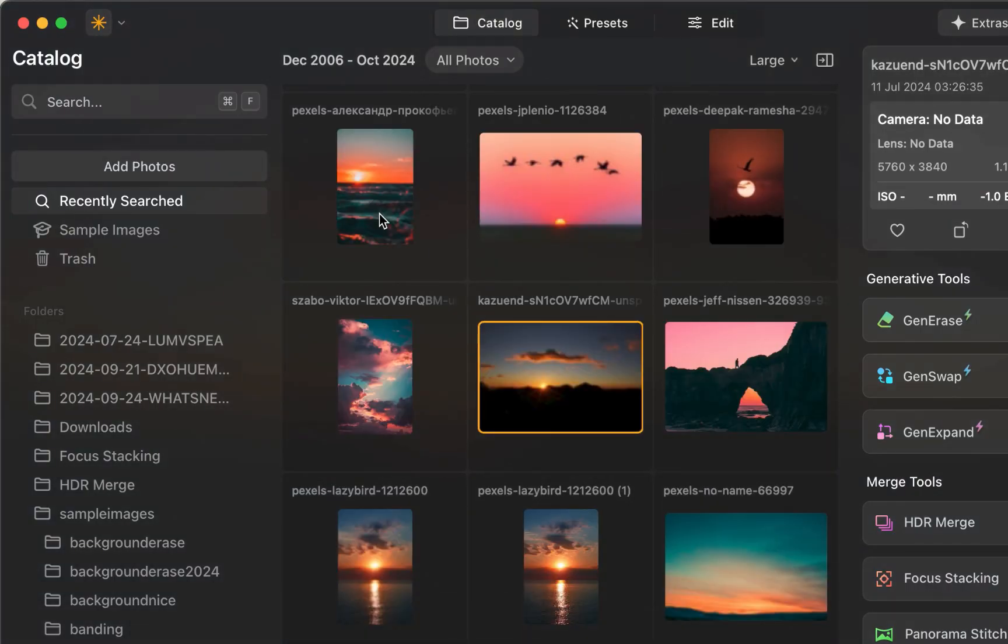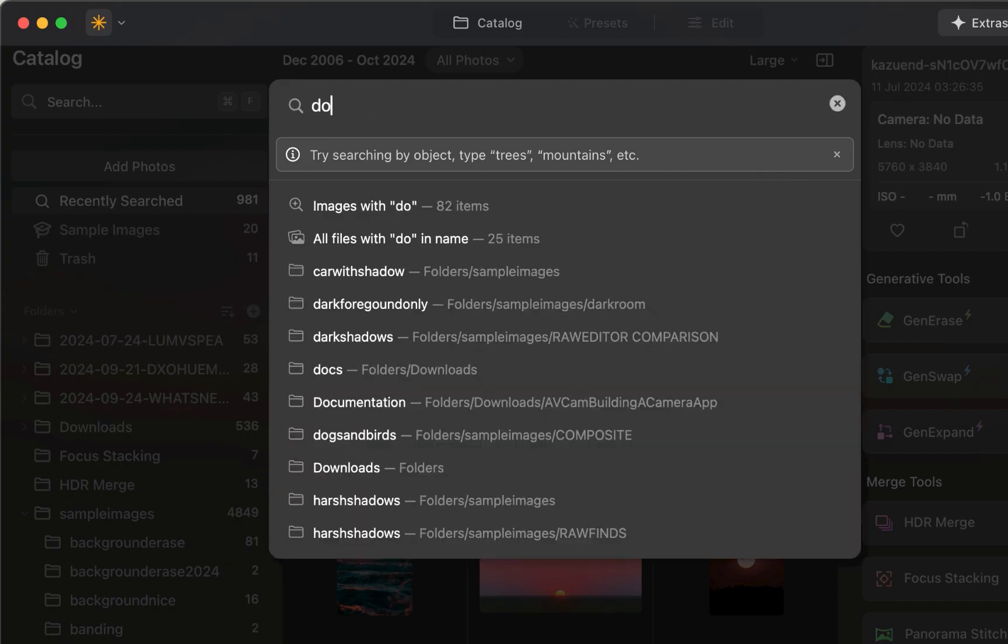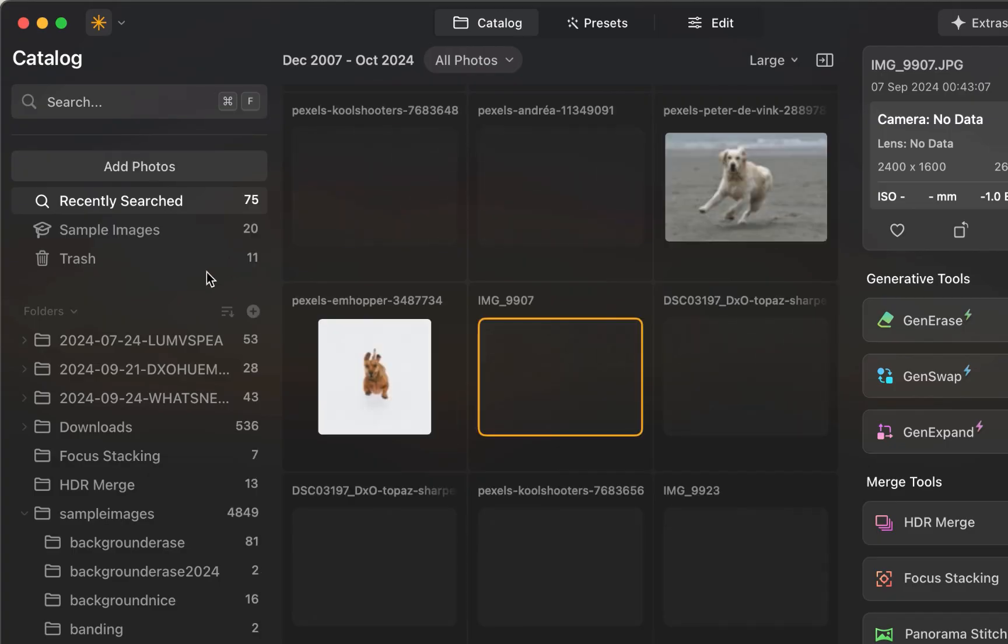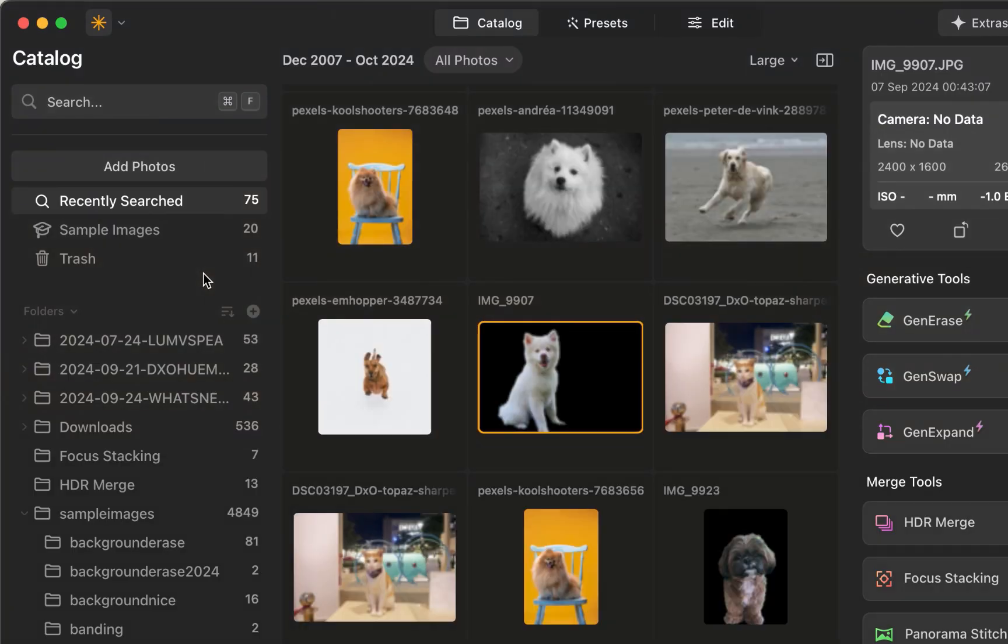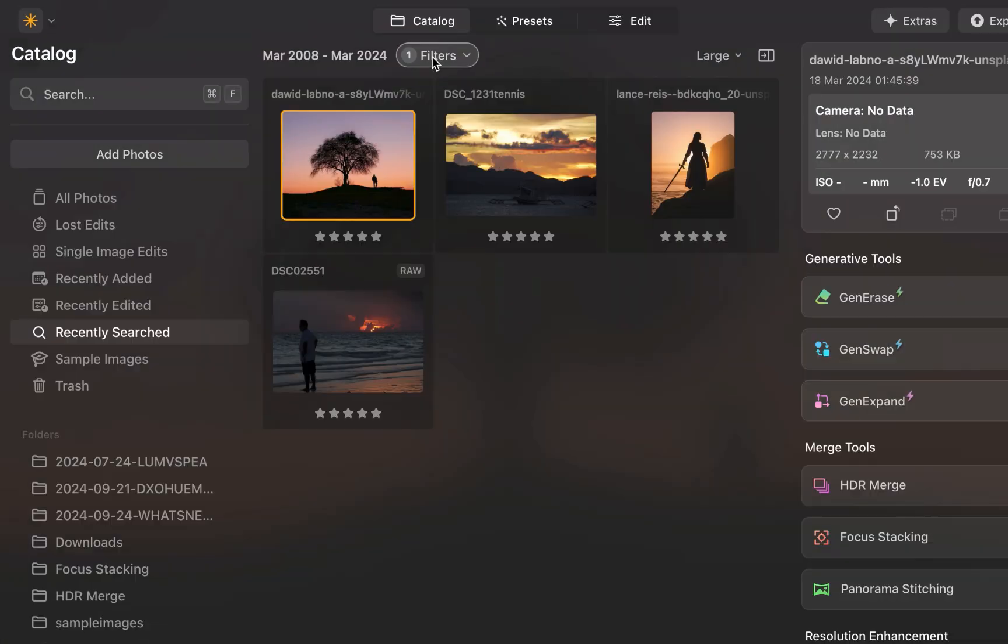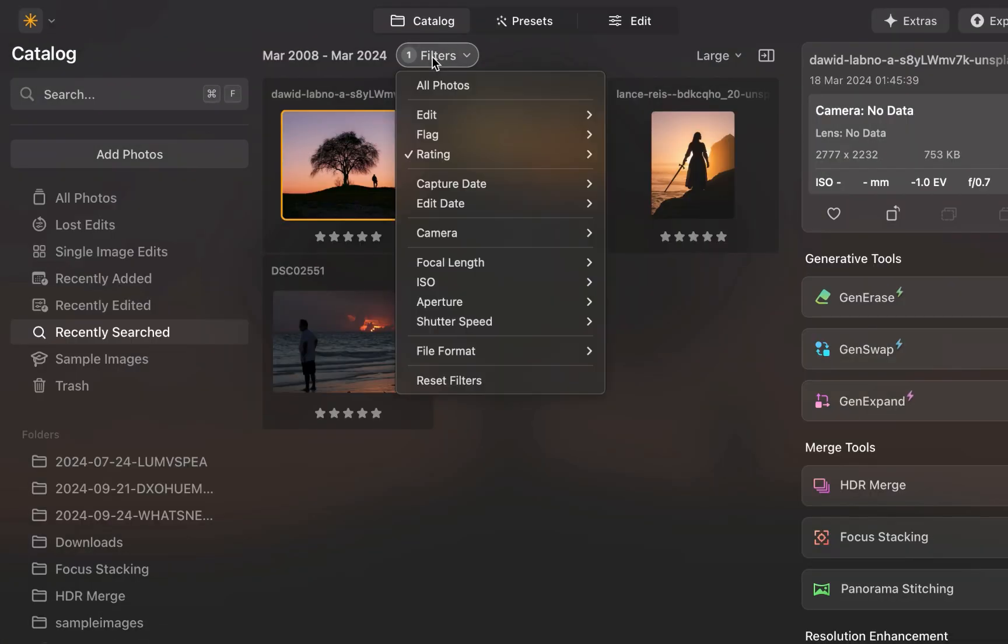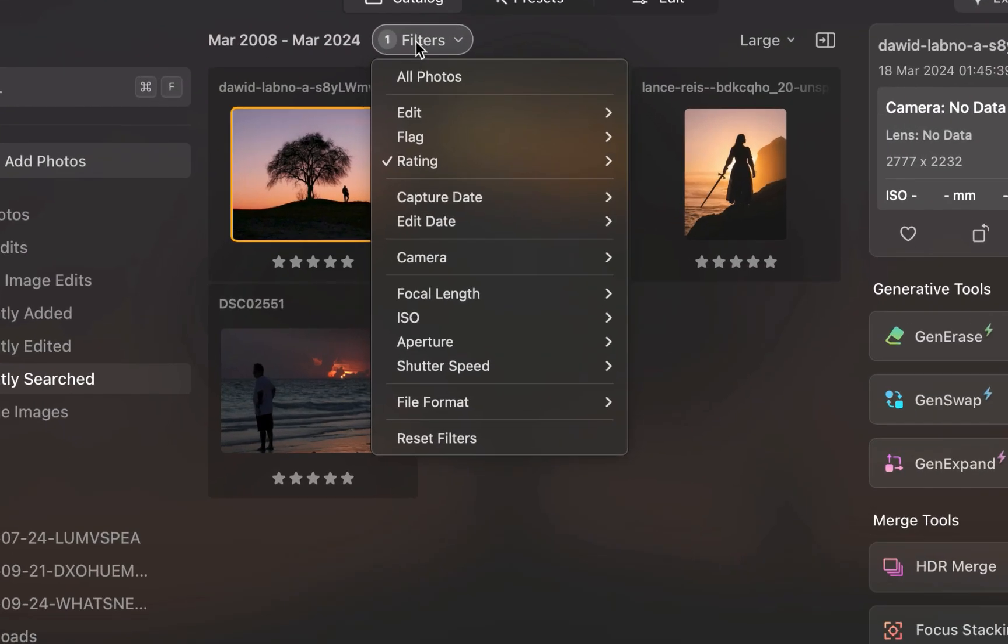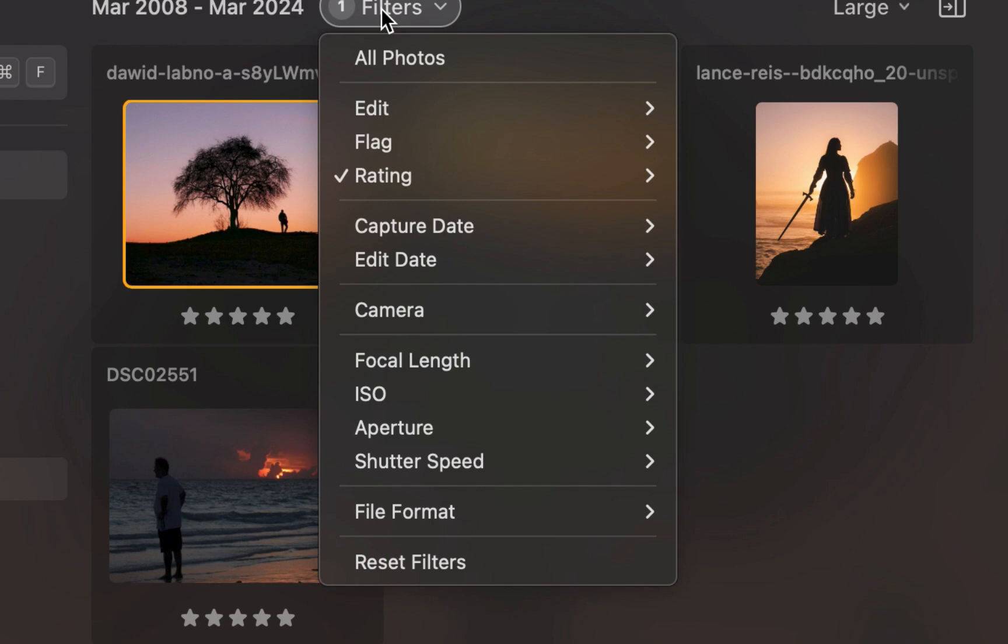The second improvement in photo management is in filtering. You can now filter photos based on metadata like capture date, camera model, ISO, etc.